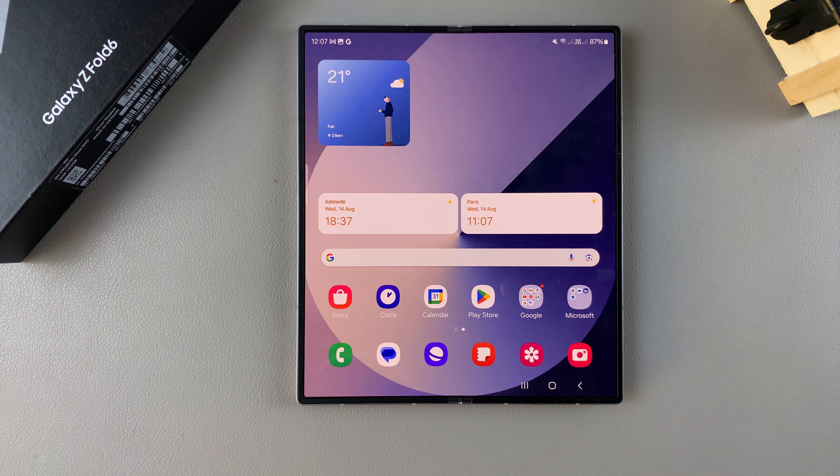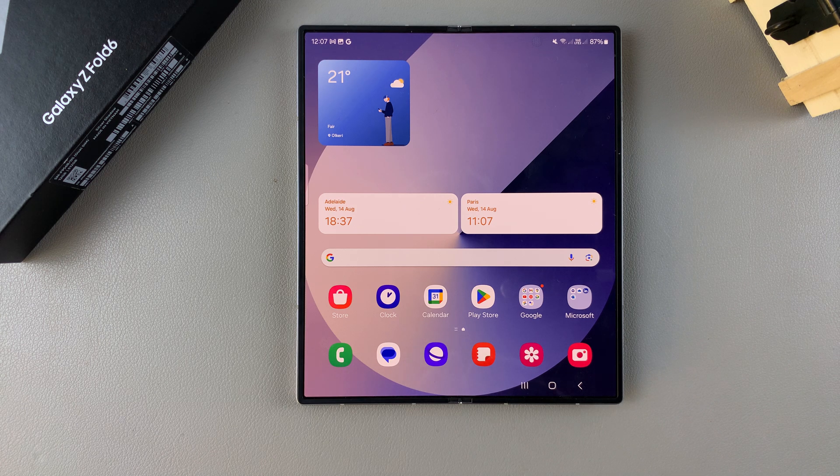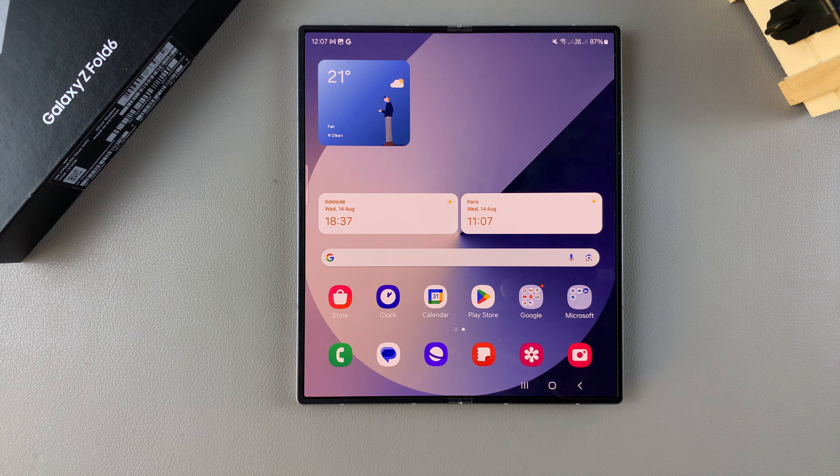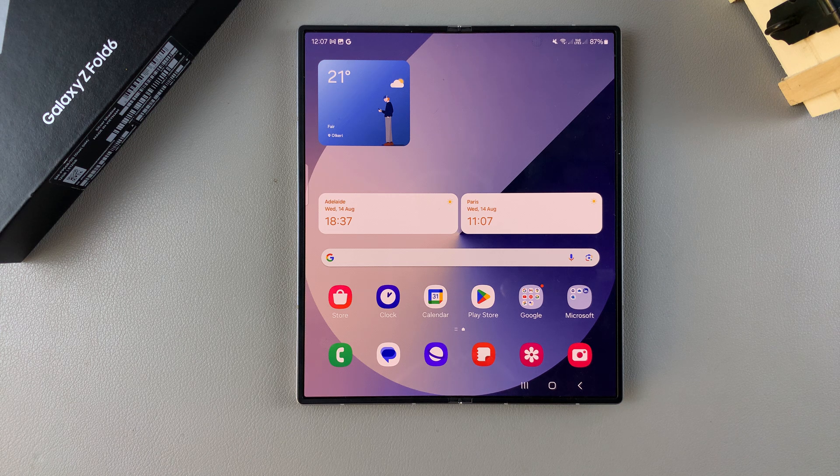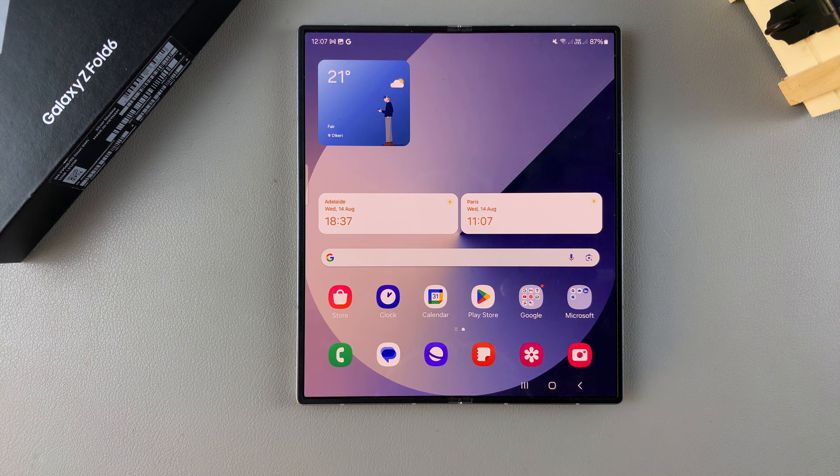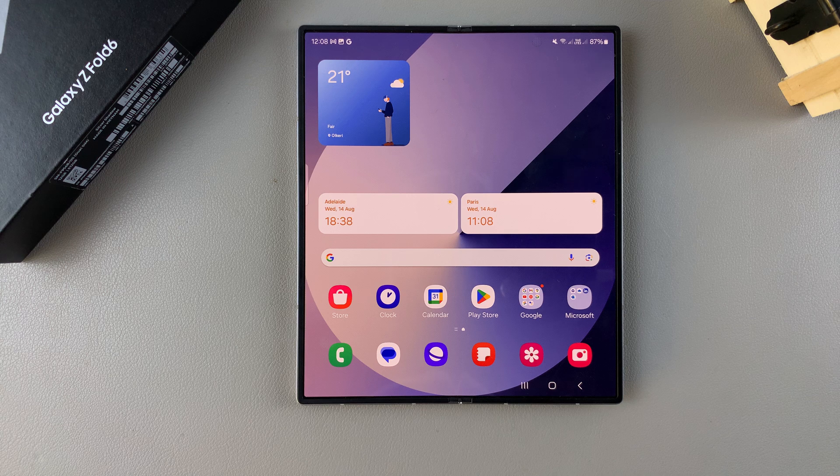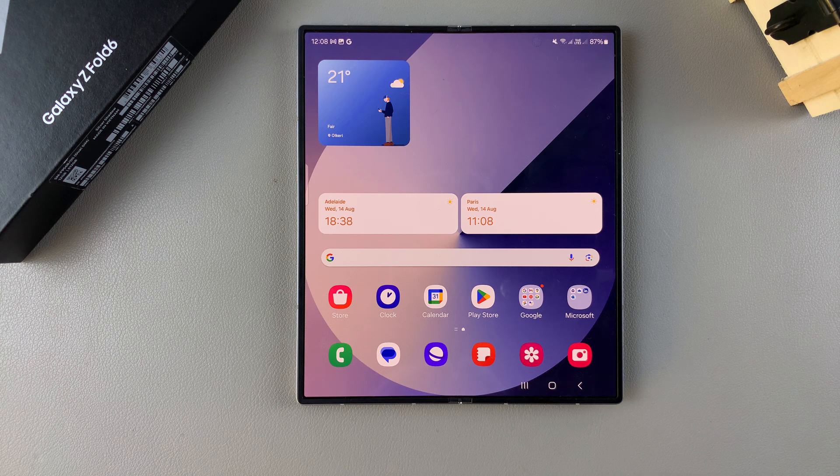Welcome back and in today's video I'll be guiding you through the process on how you can customize the keyboard layout of your Samsung Galaxy Z Fold 6.